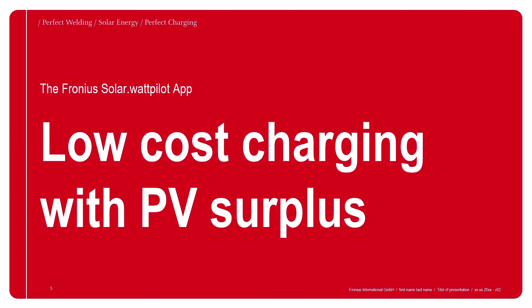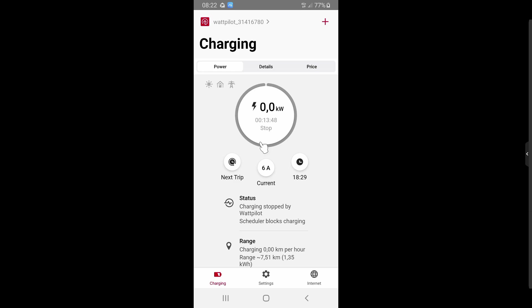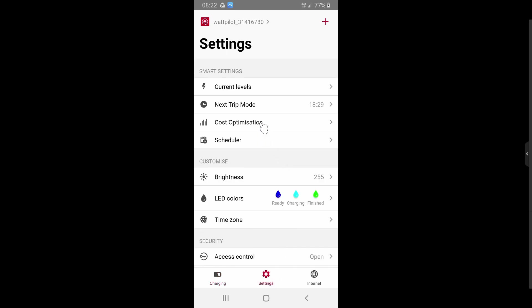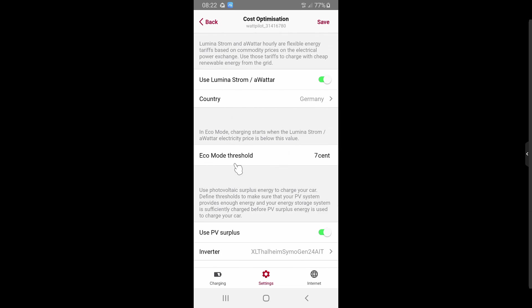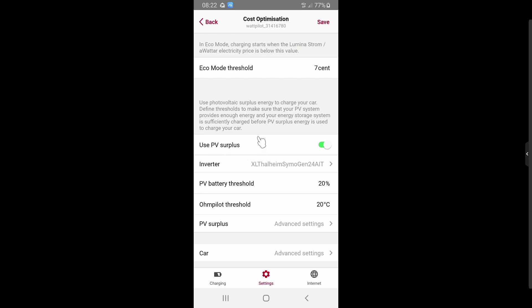The next point is low-cost charging with PV surplus. This is very important for everyone who already has a PV system — you can now use your PV surplus energy to charge up your electric vehicle. To configure, go to Settings > Cost Optimization, where you will find 'Use PV Surplus Energy', which is already activated by default.